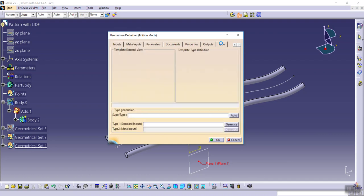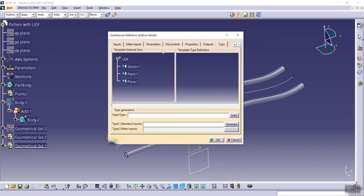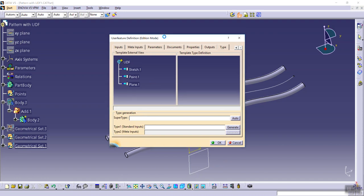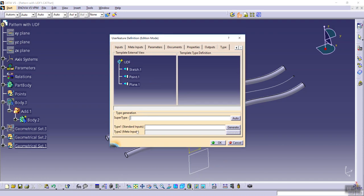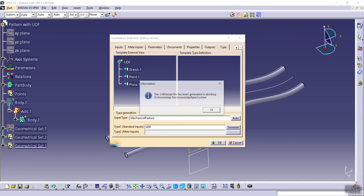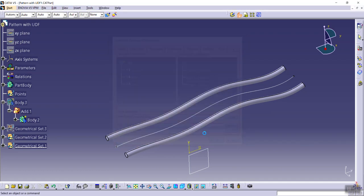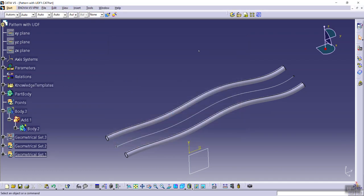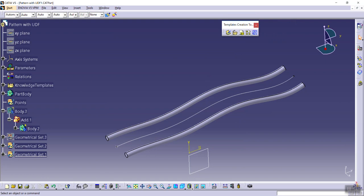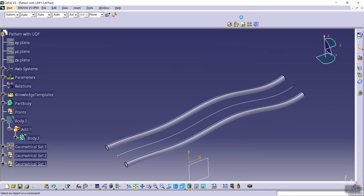And in last tab of this feature, click auto UDF and generate, okay. And from this tab, template creation toolbar, click on create a knowledge pattern feature.